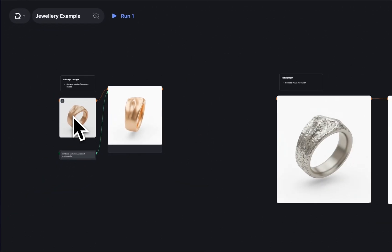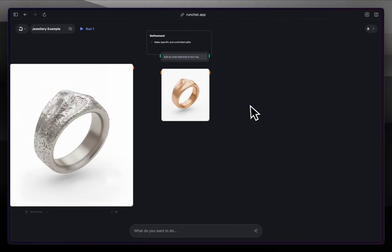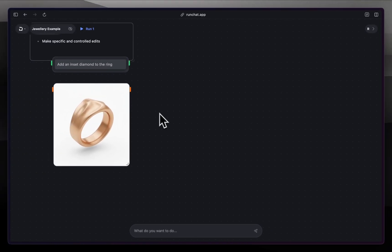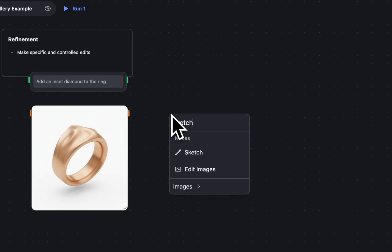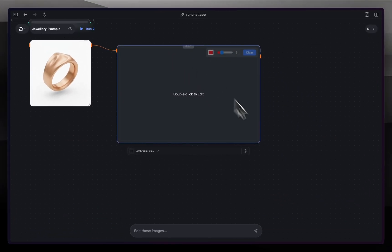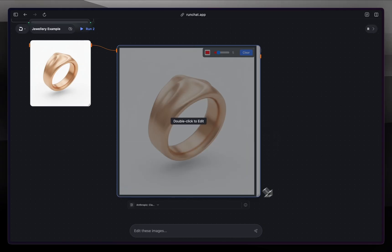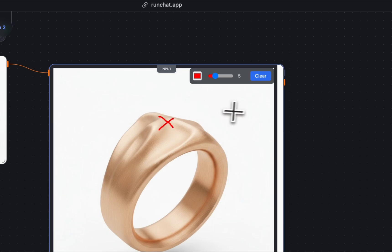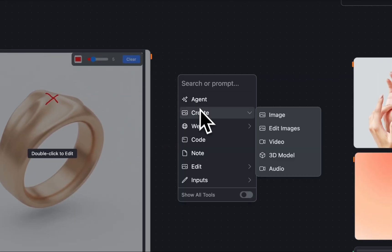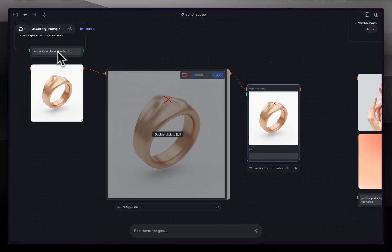Going back to this earlier ring, another thing we might want to do is make a specific edit — in this case we'll experiment with adding a diamond to this ring. So we'll drag from the output and type 'sketch' to get the sketch node up. I'm going to drag this to full size using the bottom right corner and double click to edit it. This is going to be a really crude edit — Gemini or Claude are very good at following basic instructions, so I'm just going to place an X where I want a diamond to be, then take the output of this node and edit it using this prompt to add the inset diamond to the ring.